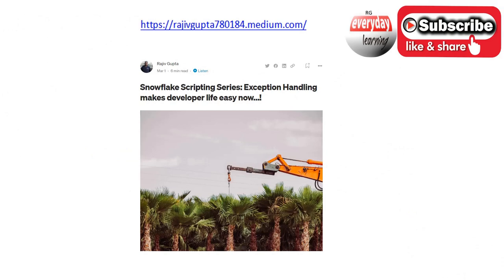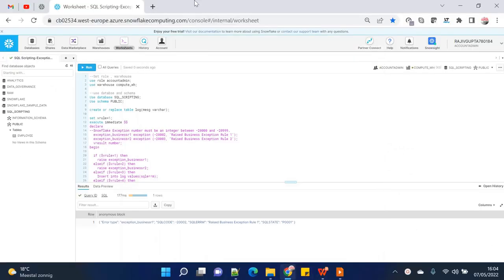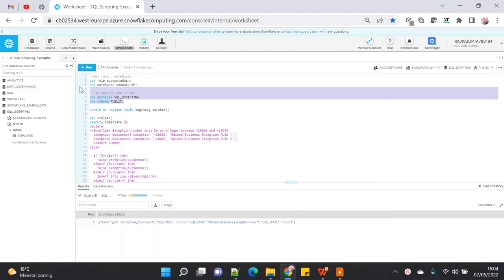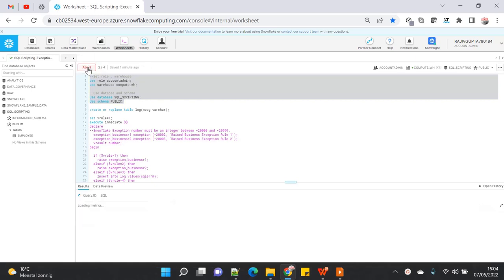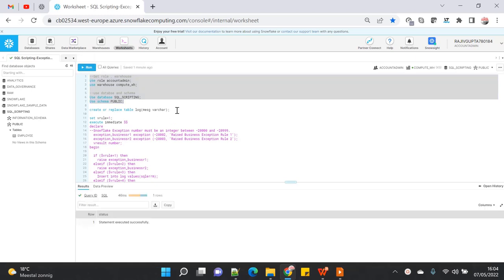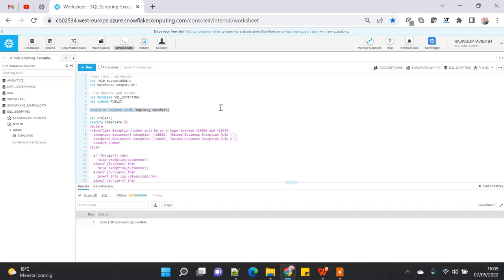Let's start with the demo. In this demo I'm going to use the SQL scripting database which I've created at the beginning, and the public schema. I'm going to create a dummy table which is known as 'log' to showcase different features of SQL exception handling.